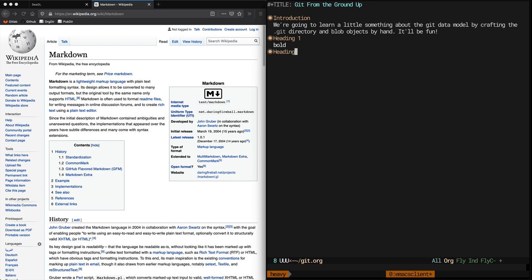When we say Org Mode, we mean that Emacs is in a mode where it knows you're editing a file in the Org Markdown language. This mode assists you by automatically rendering it in your buffer, as well as giving you some key commands to easily manipulate the structure of your document.